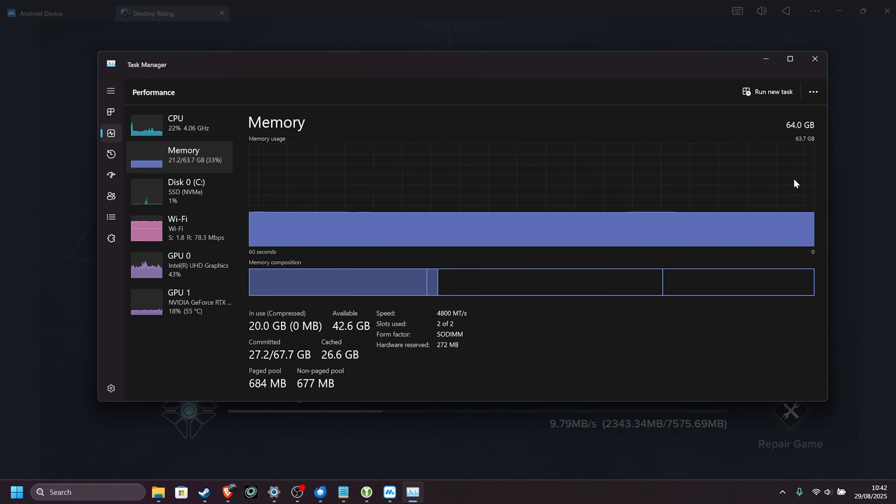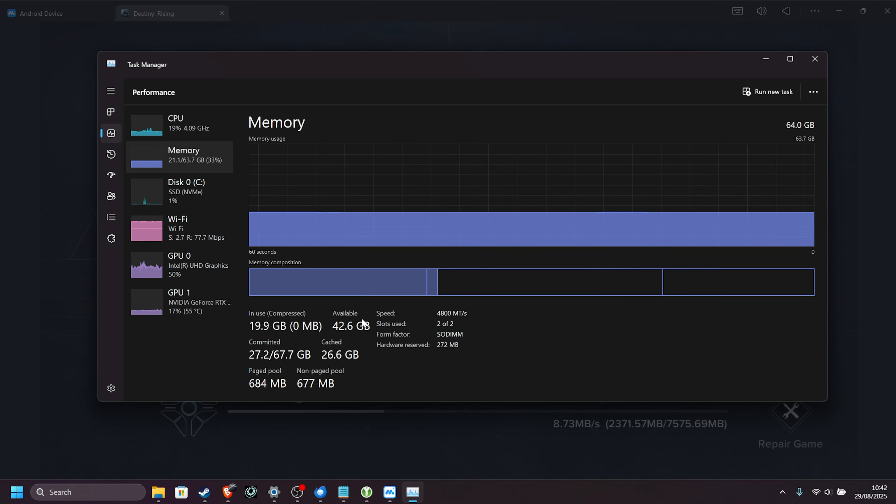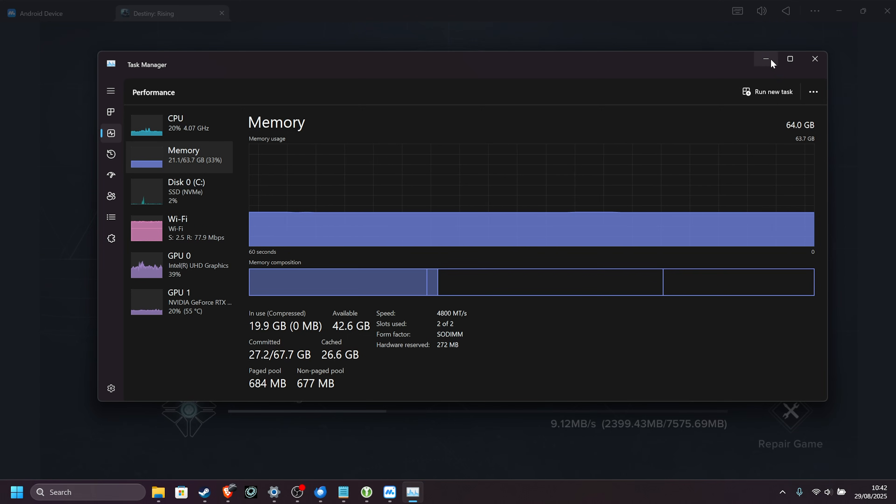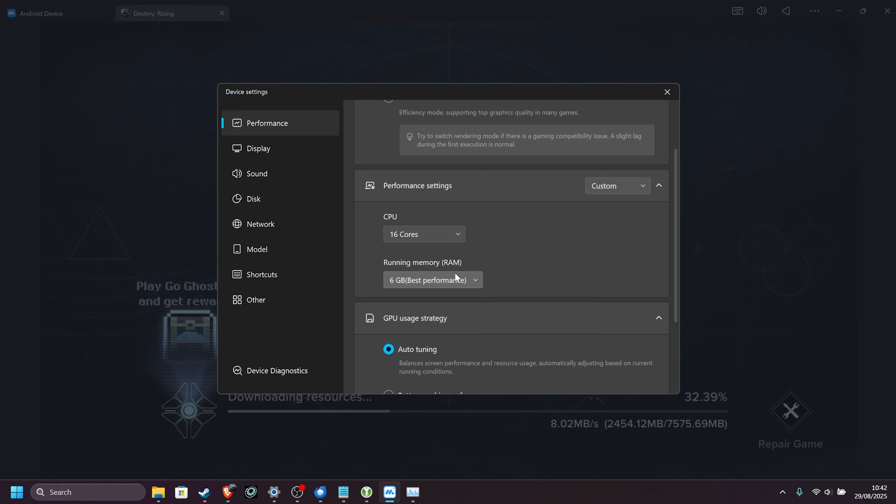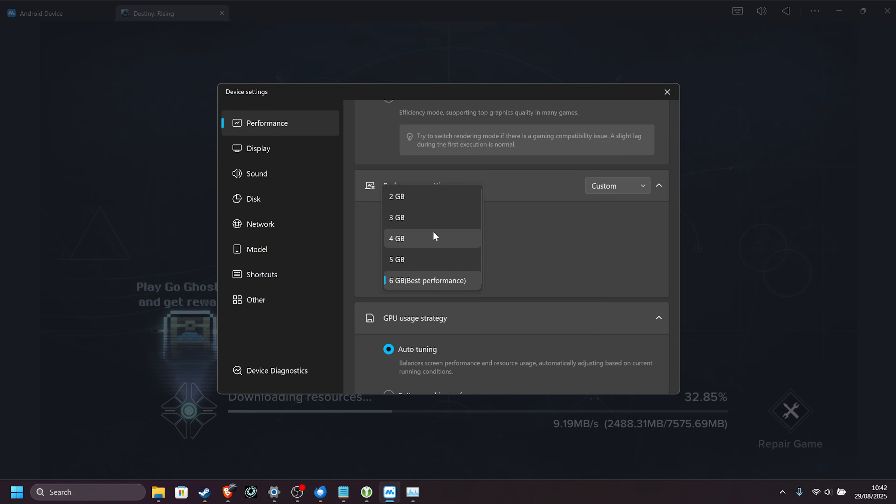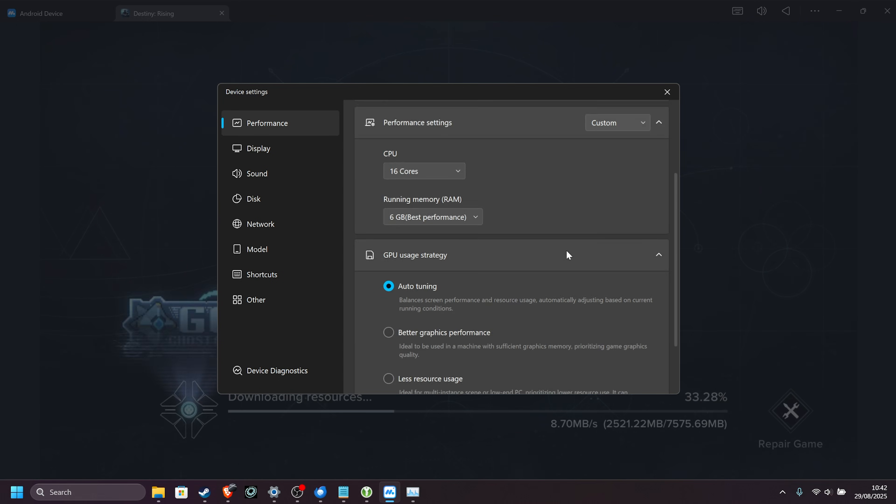If you've only got, say, 12 gigs on your system, of which eight is free, I'd recommend giving the game probably six or so, leaving two for the rest of your system, Discord, etc. If you're really running low with eight gigs, four of it's being used by Windows, you can only really choose four here, and that's that.